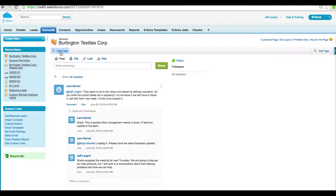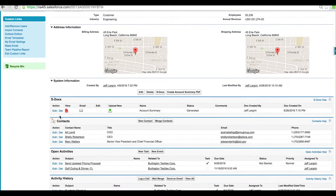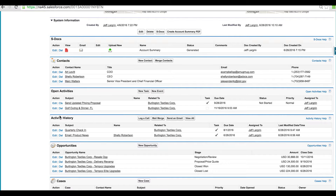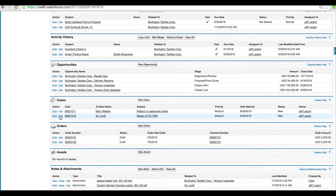There is an active chatter feed, multiple contacts, various activities, several open and closed opportunities, cases and other related data. I want to pull all this information into a clean PDF that I can share with my sales team and executives on a regular basis.